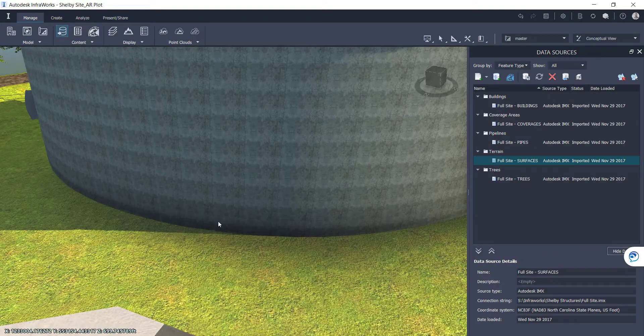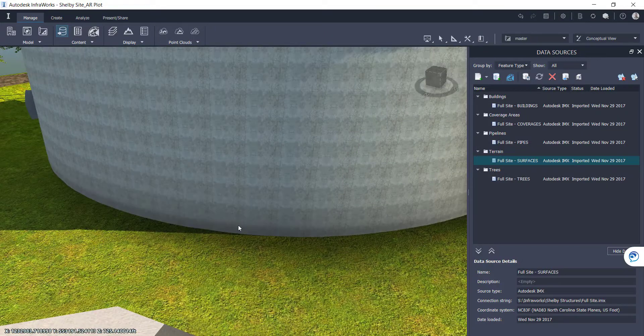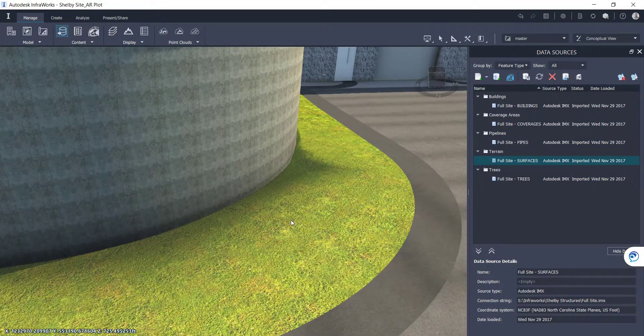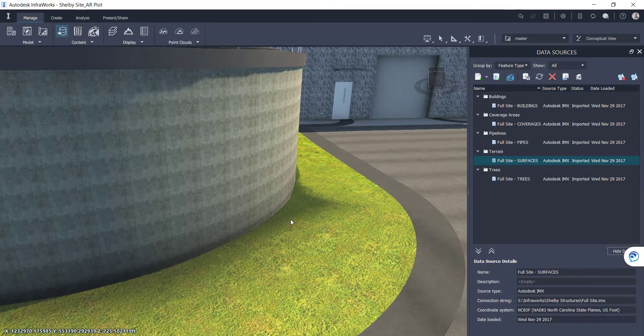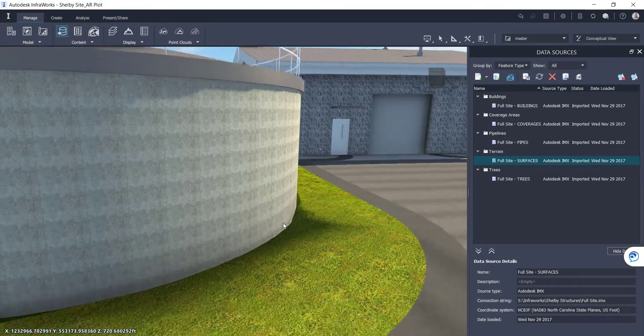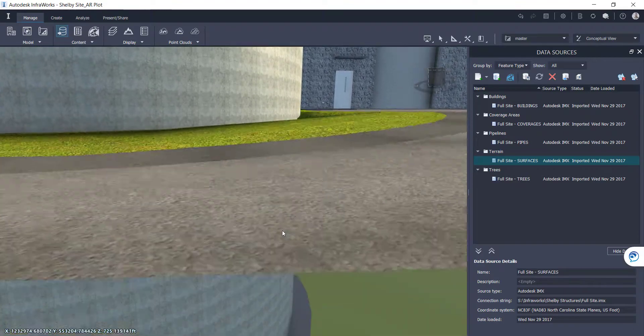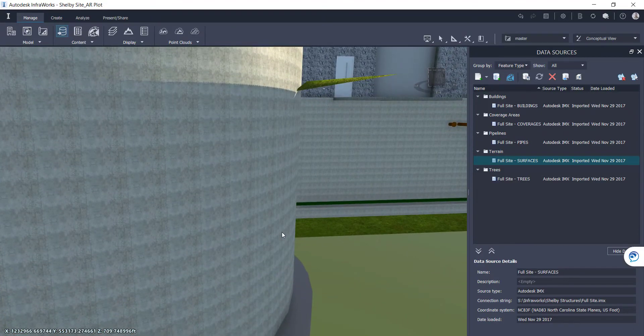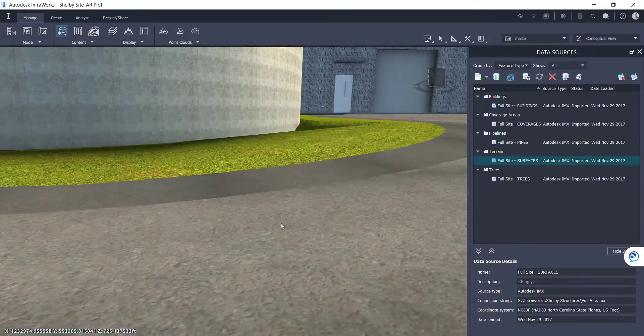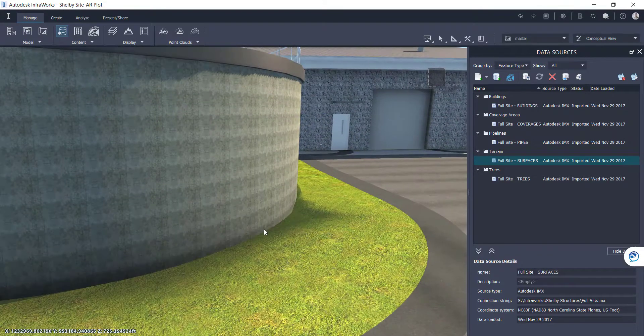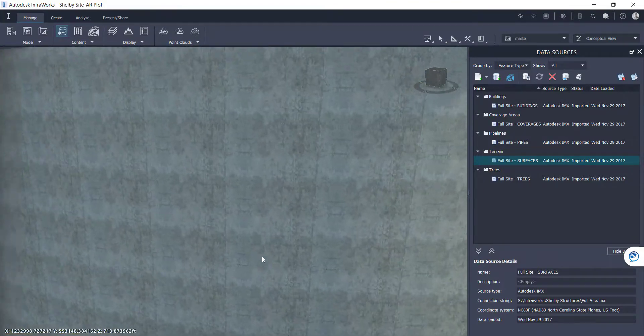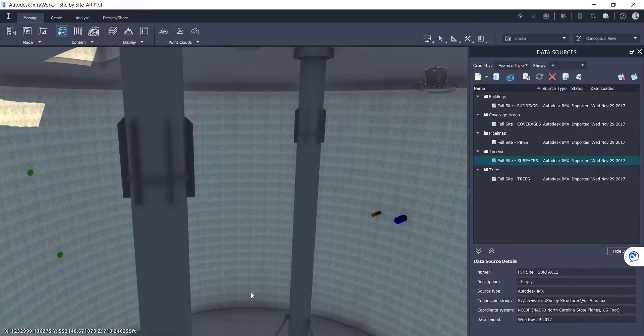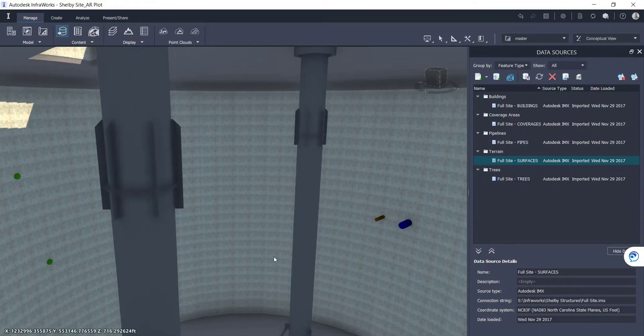But Infoworks is a great tool just to quickly visualize the design intent and show off to your clients, project teams, and project managers, just to give them a better view of what the design intent actually is.